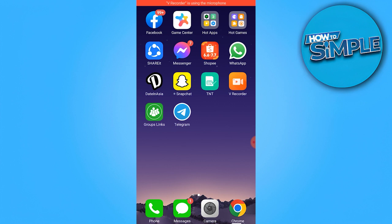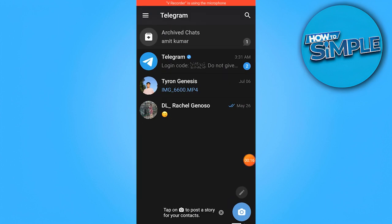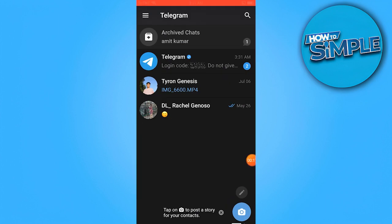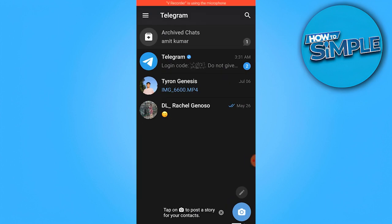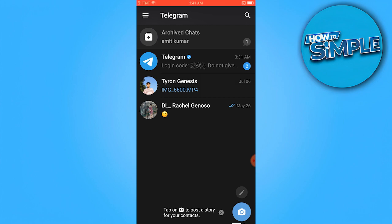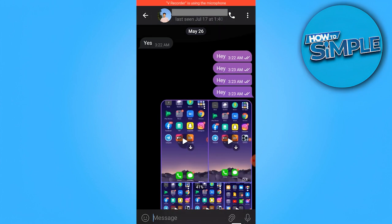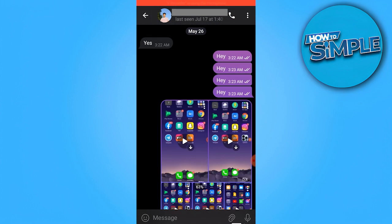First things first, let's go ahead and open the Telegram app. Once you get there, open the chat head, let's say for this one, and tap on these three dots.